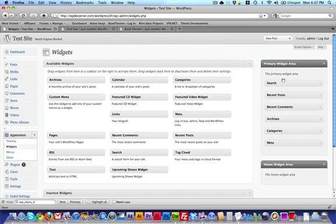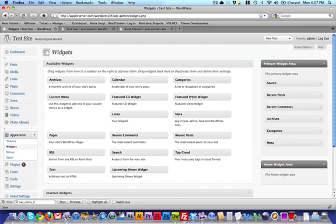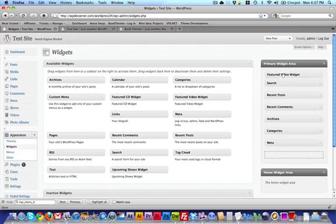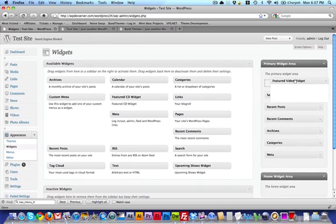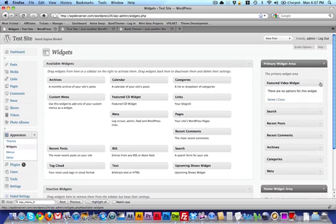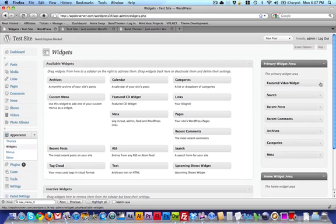As far as the primary widget area, there's two widgets that I do want to show that come with the theme. The first one is the featured video widget. So if I dump this into the sidebar, and I'm just going to put it at the top, it's going to show the latest video that I have uploaded to this theme. So I'm just going to leave that there.